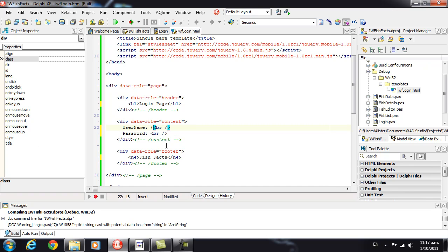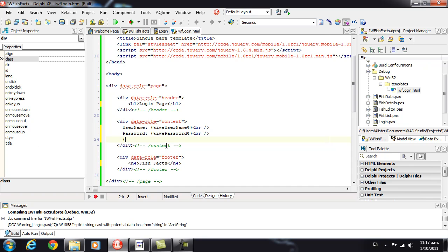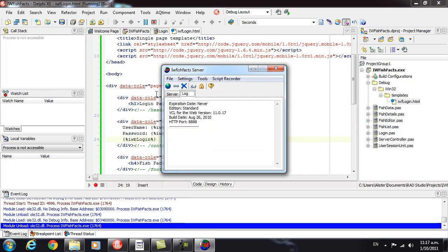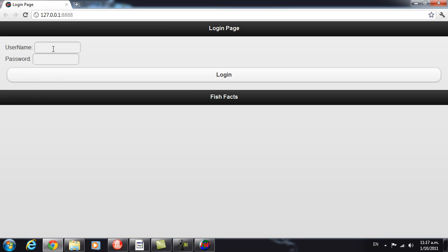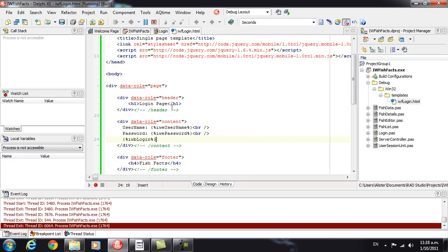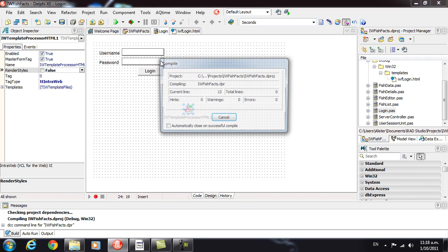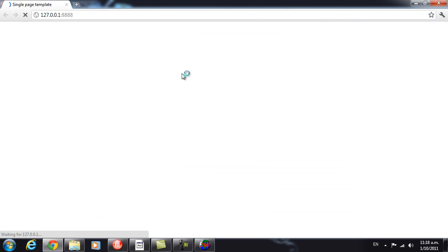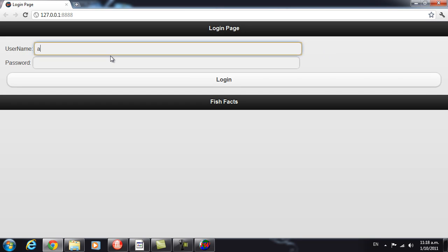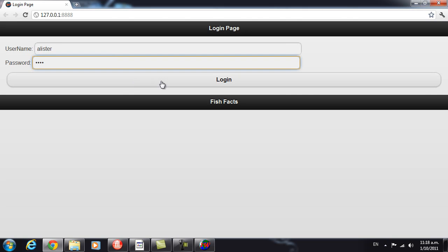To do that, we use some special tags with angle bracket percent and then the name of the control we want. Save that and run our application. When we log in, it doesn't do anything at this stage. So to make that work, I just need to turn off the render styles option. And it changes things — so we're now using full-length username and password fields, and we can log in.